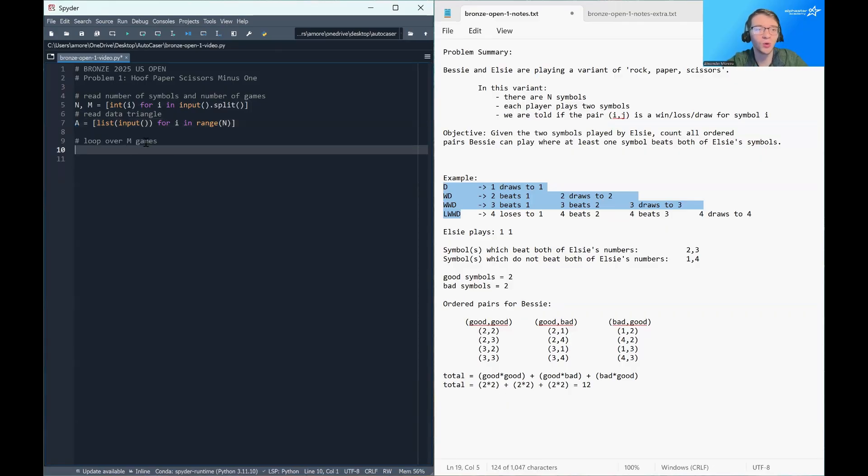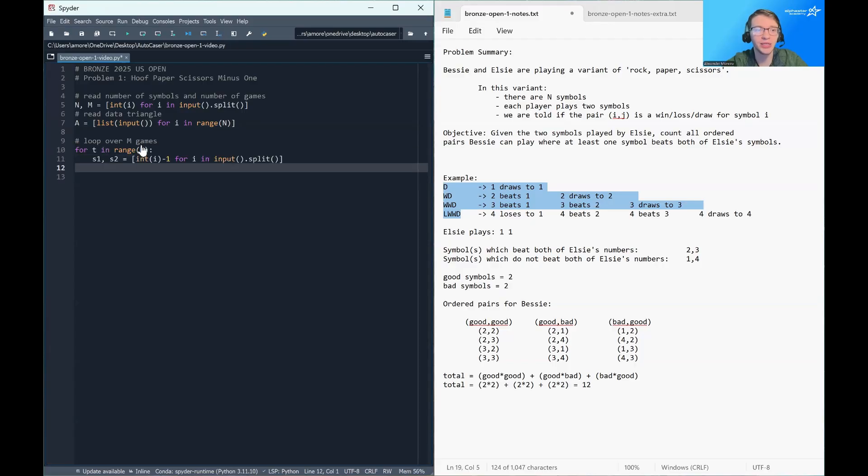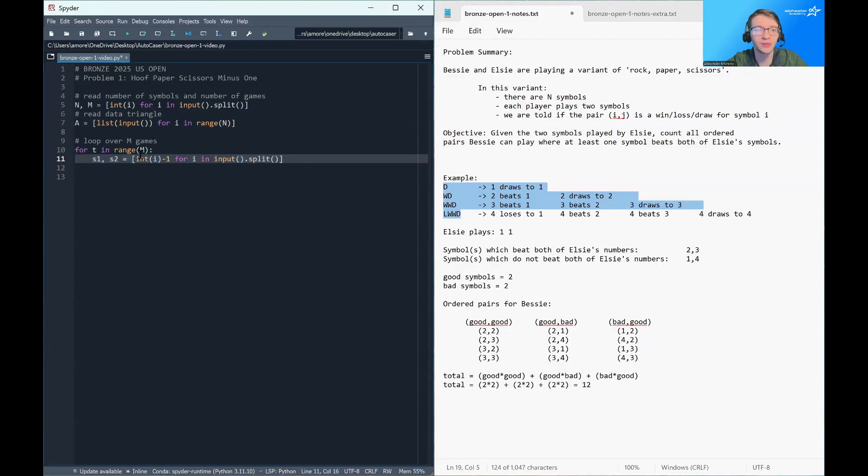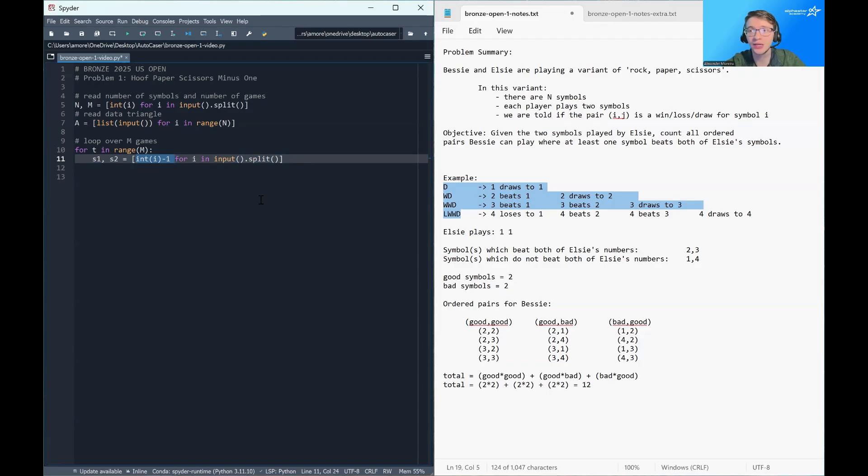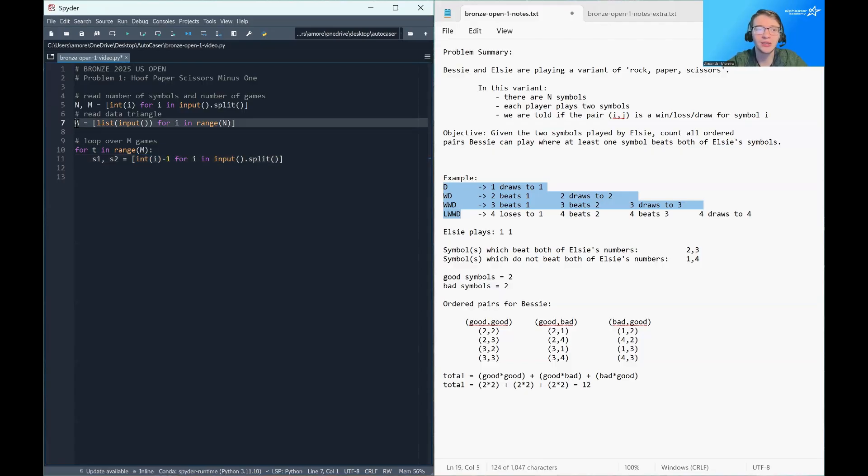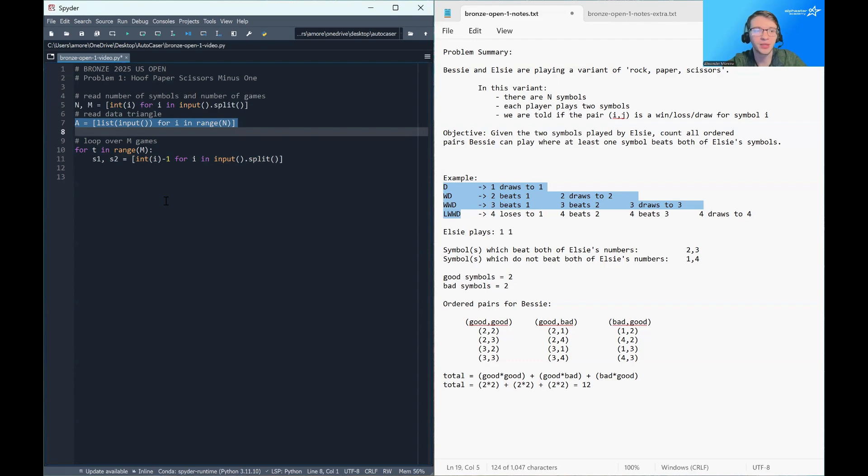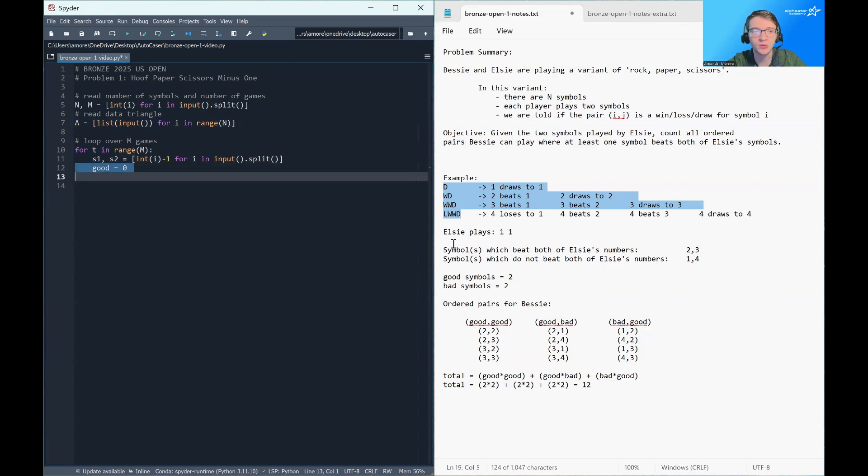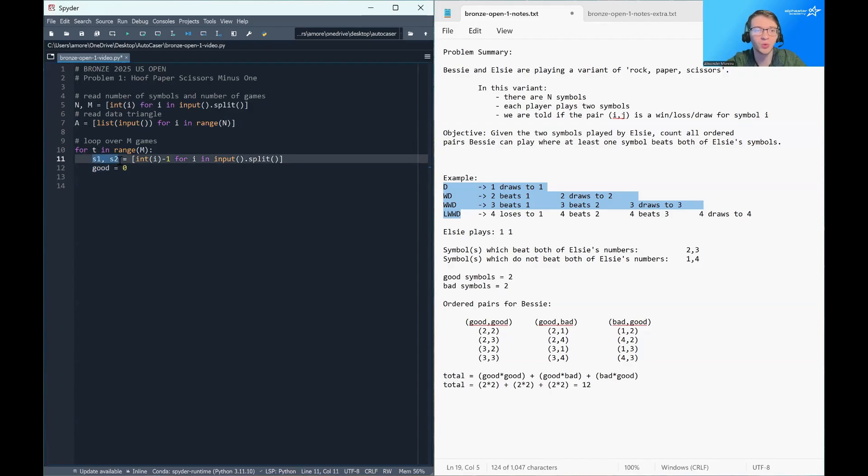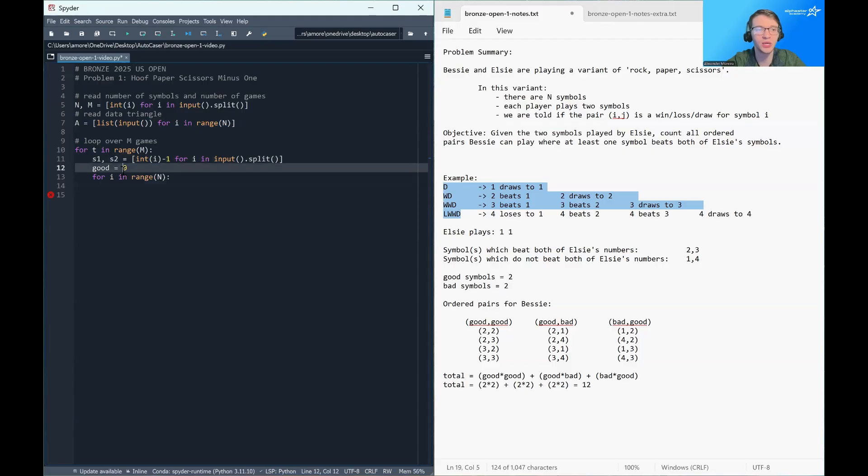Then we're going to loop over the M games. And for each game, we're going to read in a pair of symbols played by Elsie. And note that I'm subtracting one from this pair of symbols so that they are zero indexed values instead of one indexed values. This will mean they interface nicely with my data array. And then we will store a counter for the number of good symbols. These are the symbols that beat both S1 and S2. And we're going to loop over all symbols to count this value good.